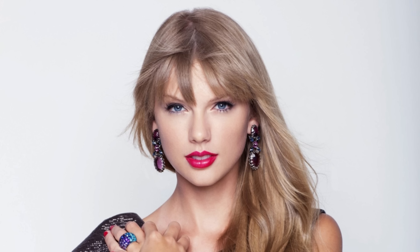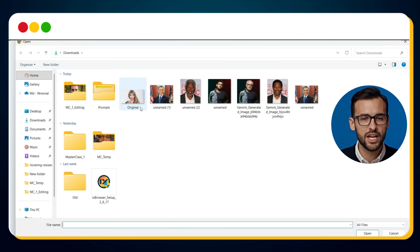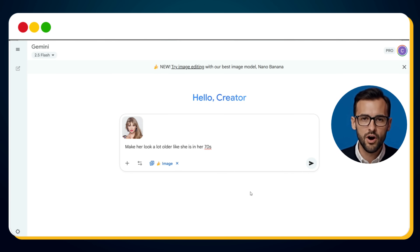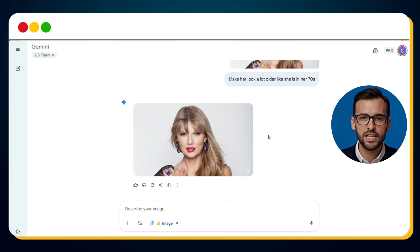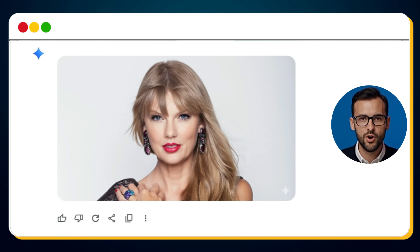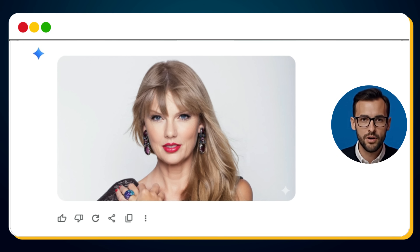But here's something important — sometimes a single-line prompt doesn't give you the perfect result. For more detailed, realistic age progression, you may need to break the process into steps. Let me show you. Here's an image of Taylor Swift. Let's try aging her into her 70s. We upload the photo and enter this prompt: Make her look a lot older, like she is in her 70s. And here's the first result — to be honest, it doesn't look very convincing. Nano Banana AI added subtle fine lines around the eyes and forehead, a bit of softening around the jawline, maybe slight laxity on the neck. But overall, she still looks youthful — the transformation is there, but minimal.